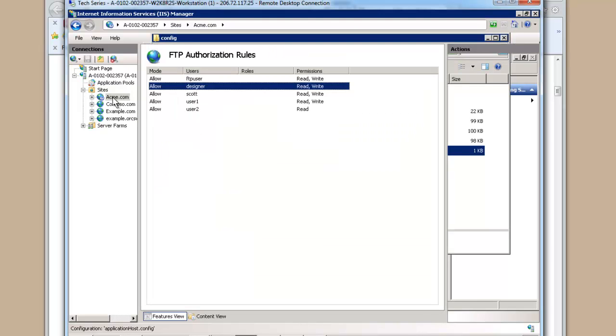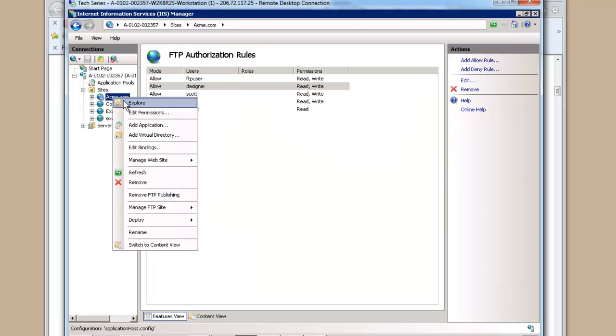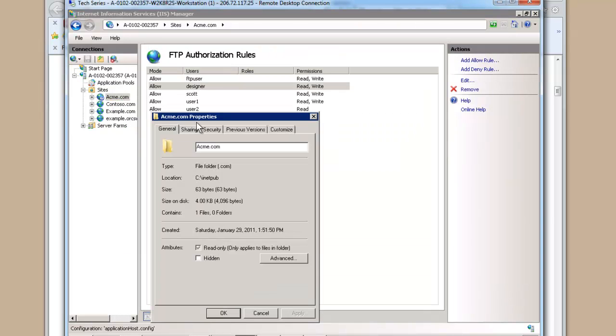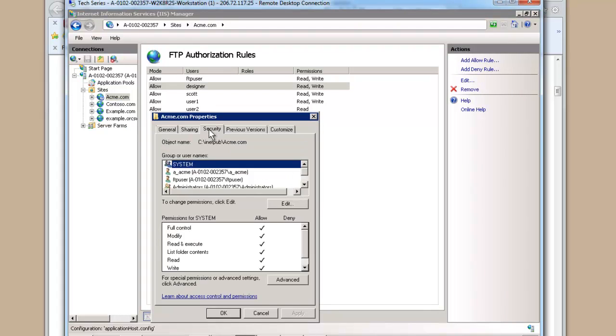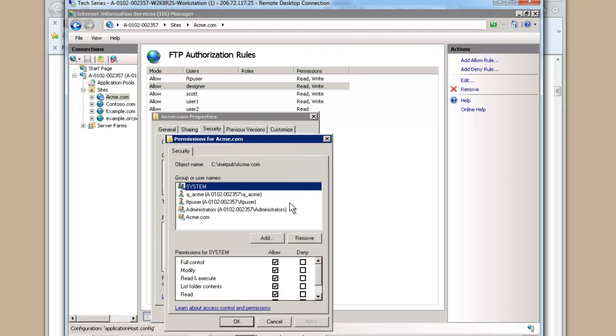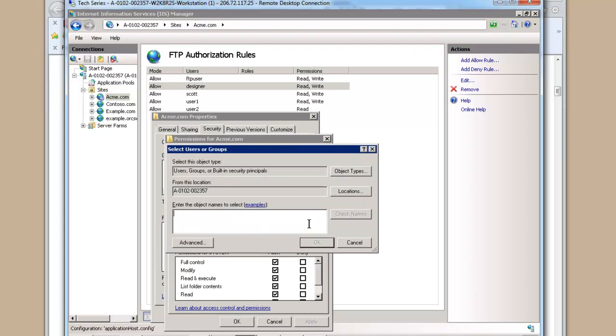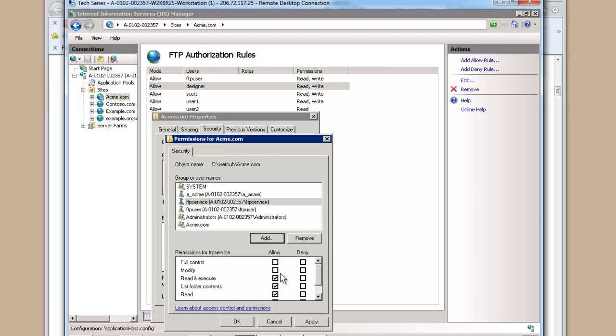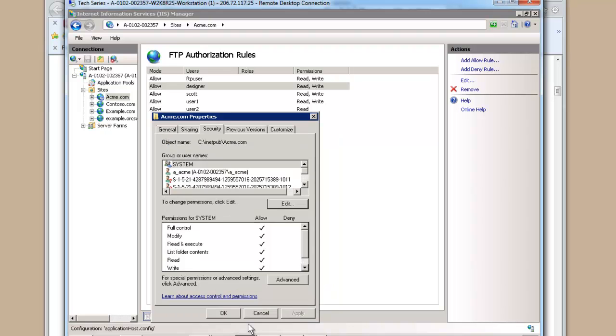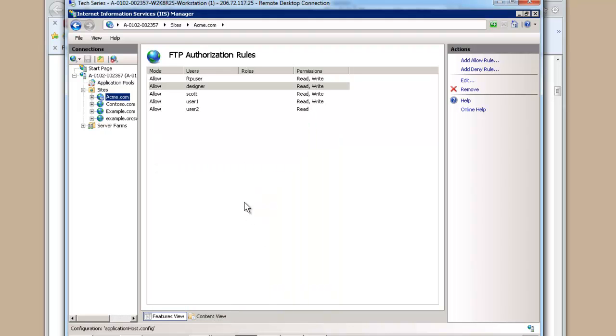We can do this last one manually. We're going to go into this folder, acme.com, and security. We're going to add access for our FTP service and we're going to grant modify permissions. We hit OK. And OK.